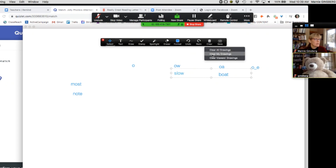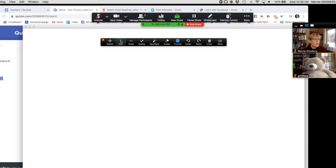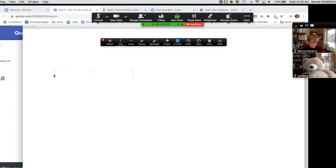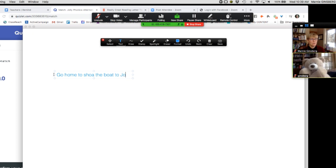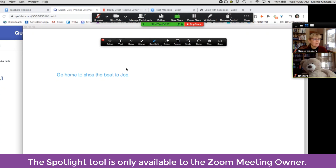Let's clear the board — clear all drawings. Bear, I'd like you to type out the key sentence for the O sound. Remember to click on the T for text and start typing the key sentence. He's going to type: go home to show the boat to Joe. Way to go — you remembered the whole thing. The only fix is the O in 'show,' so I'm going to go to the spotlight and draw attention to this. This is actually not the right O spelling for 'show' in 'go home to show the boat to Joe.' The same O is in 'slow' and 'grow,' so we need to fix it.